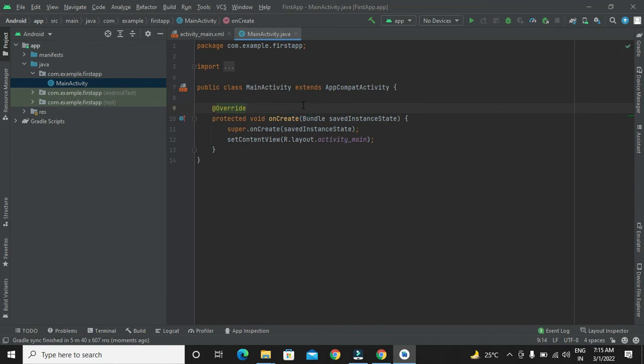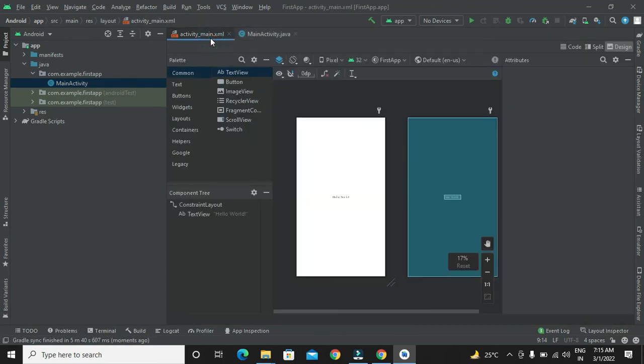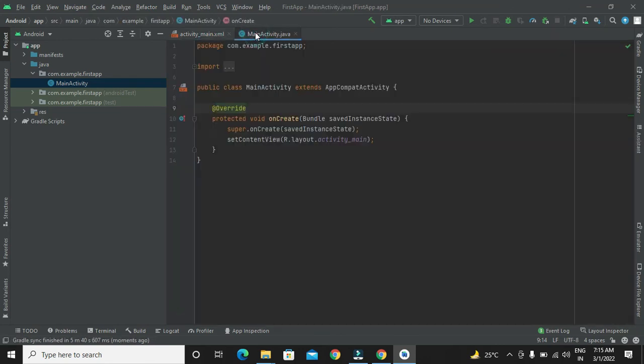Now we can see that project is set up for development. We can see this design view and coding view of a project. Thank you friends for watching this video, stay connected with us.